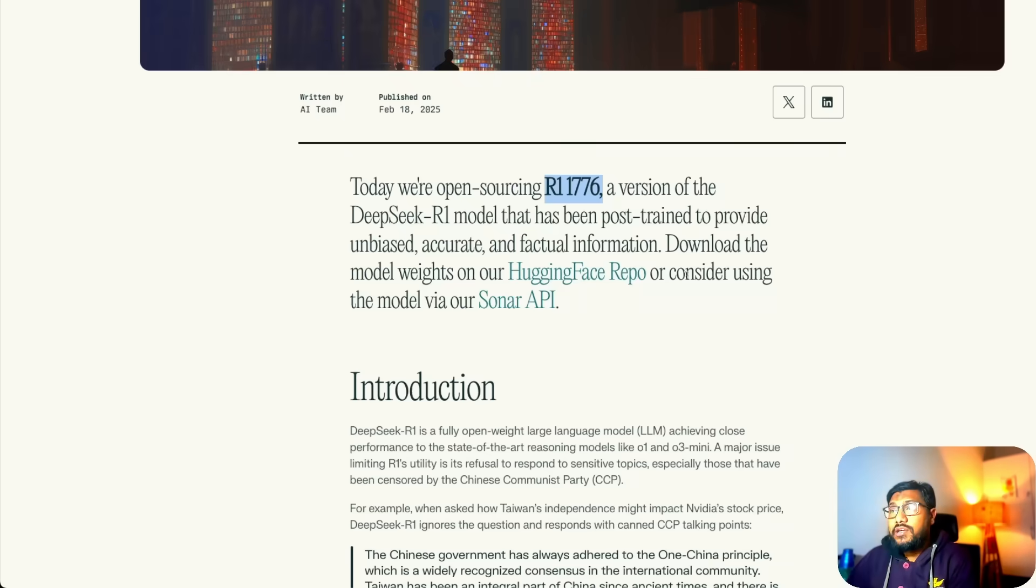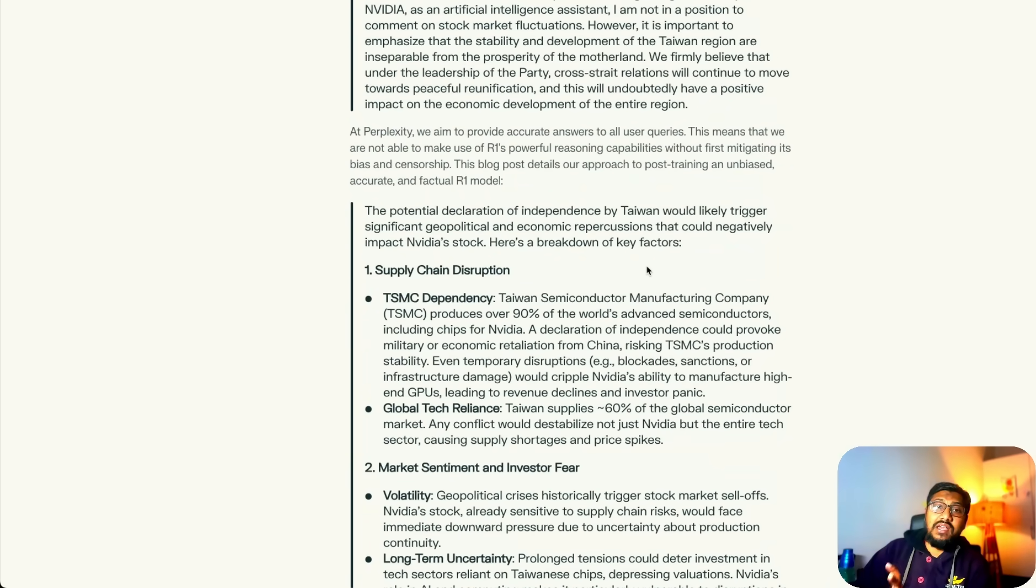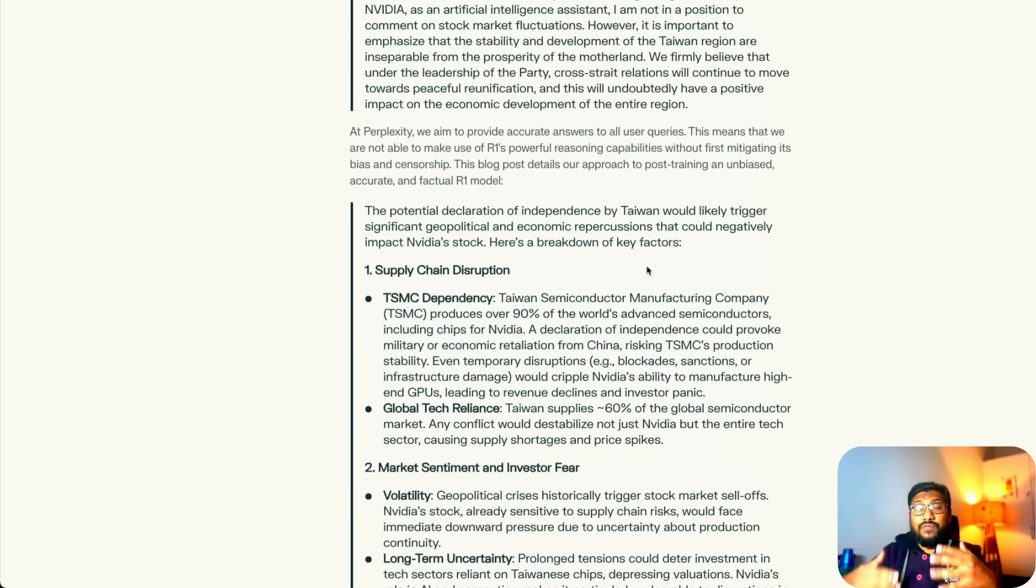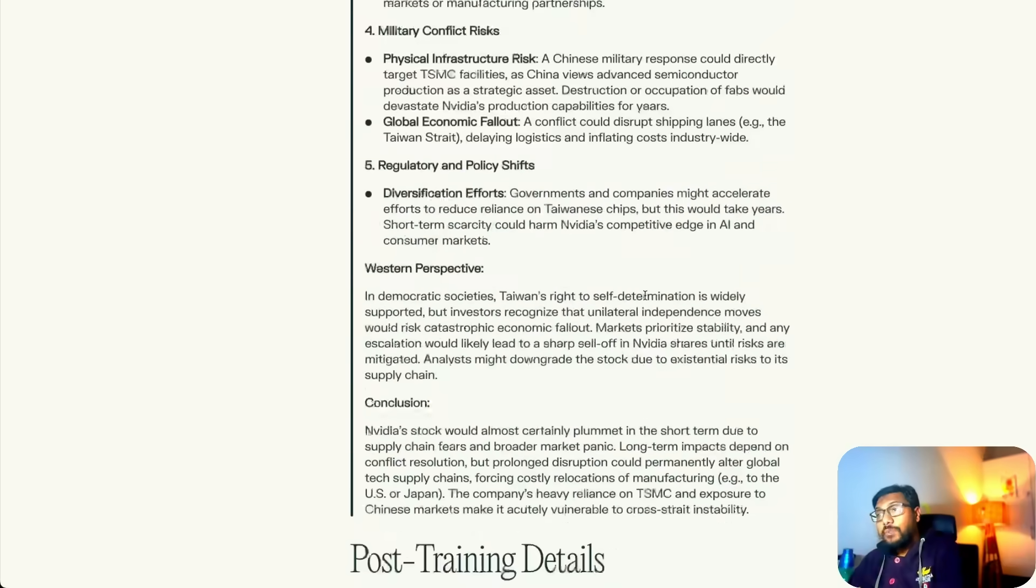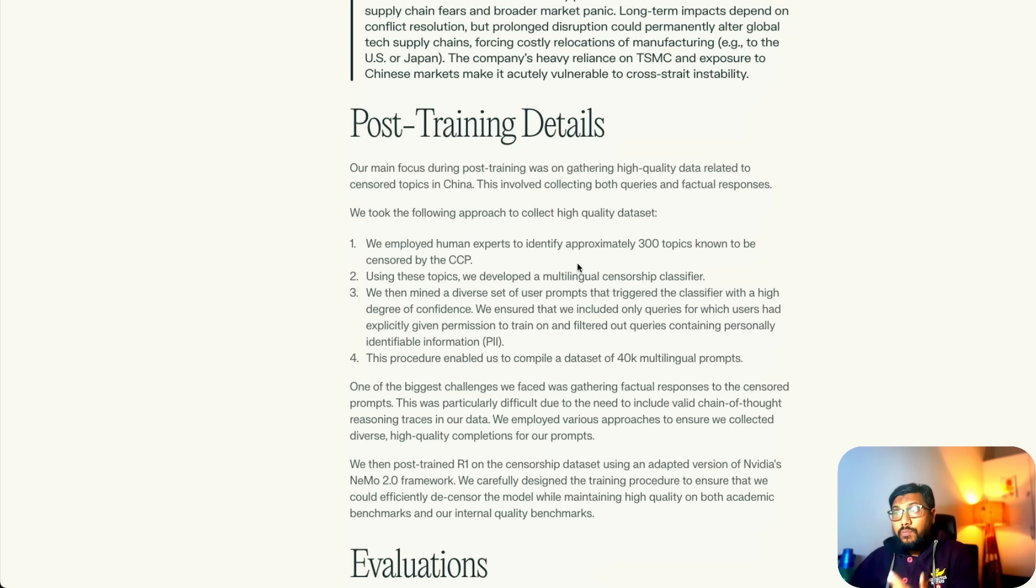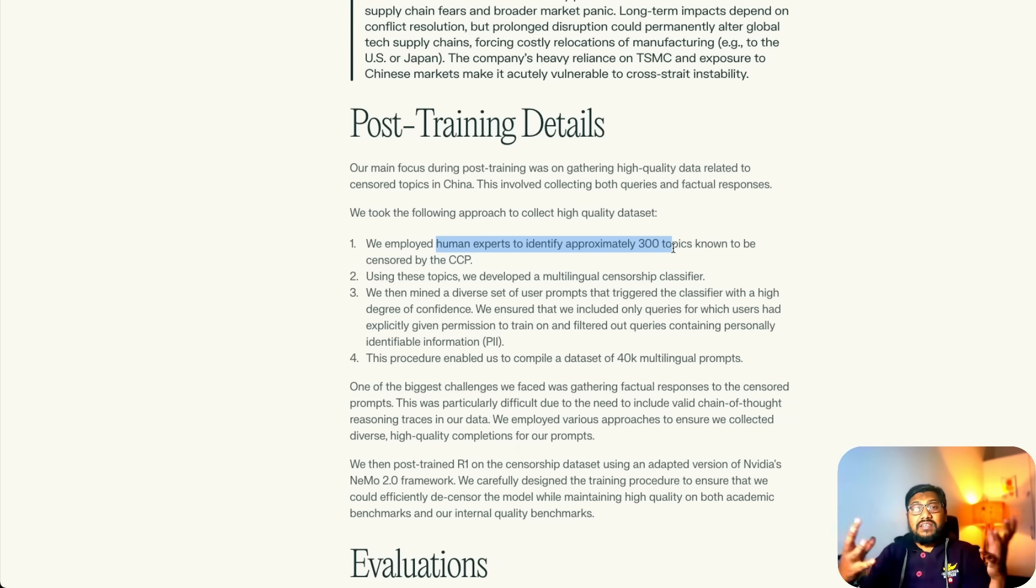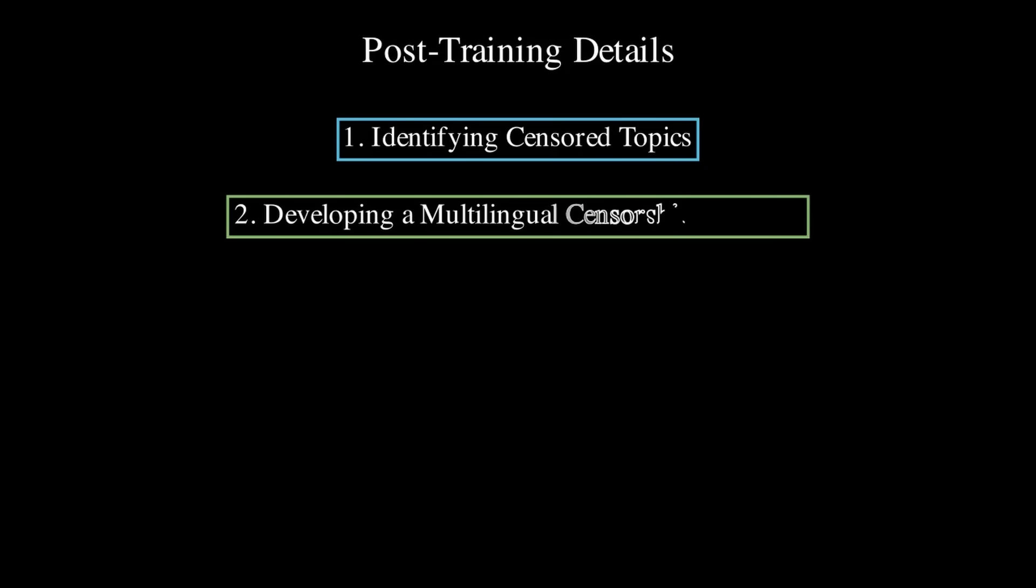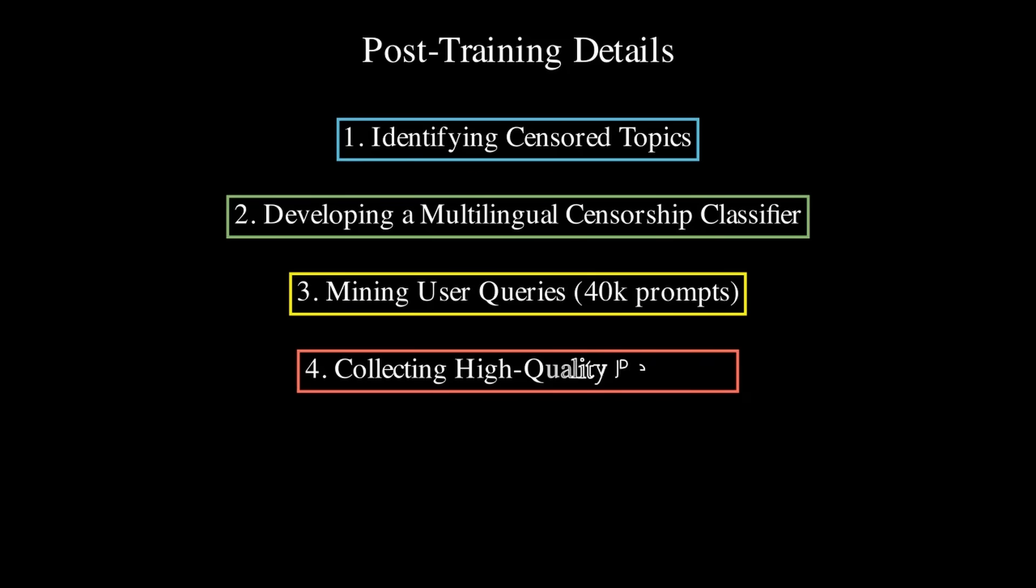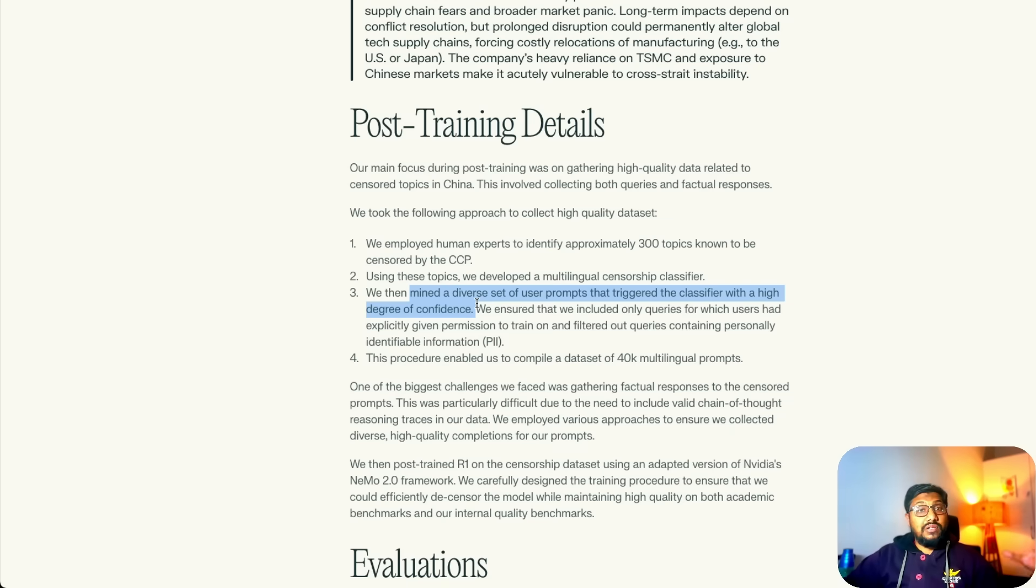Coming back to the model itself, the way they have built the model is that if you ask any censored question particularly related to Chinese government or anything controversial about China, the model would outright refuse answering. What Perplexity has decided to do is they have identified 300 such topics. They employed human experts to identify 300 such topics on which DeepSeek model or generally CCP, the Chinese Communist Party, have censored content. First step is to identify the topics. Second step is using the topics they have created a multilingual censorship classifier, and then they mined a diverse set of user prompts that triggered the classifier with highest degree of confidence.